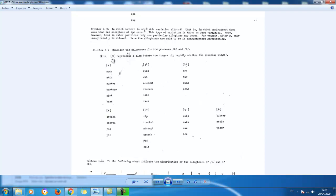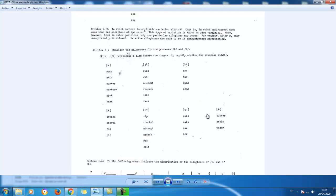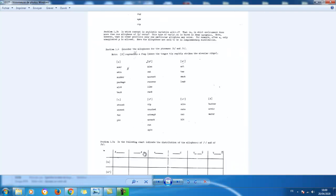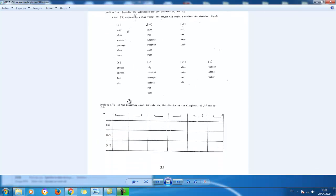K can be unaspirated, aspirated, or unreleased. The same applies to T, except that T has an additional realization which takes this symbol — the flap. So in words like 'butter,' some native speakers would pronounce it as 'butter,' 'attic,' 'water.' In this particular phonetic environment, T tends to be pronounced as the flap — this is one of its realizations or allophones.